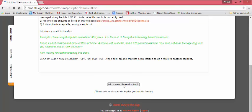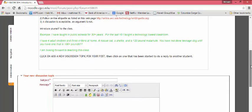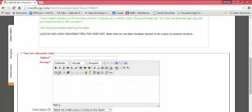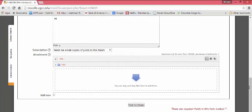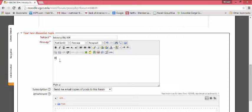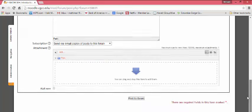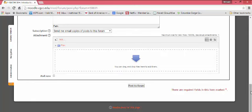When you hit Add a New Discussion Topic each unit — it's not each week, it's each unit, so there are only five of them — it'll come up with a form. The subject would be something like 'Intro.' You type in your introduction and then go down where it says Post to Forum and hit that, and it actually gets uploaded. I'm not going to actually do that because I don't want that in there as a sample since we're live. But that's where you upload it — Post to Forum.